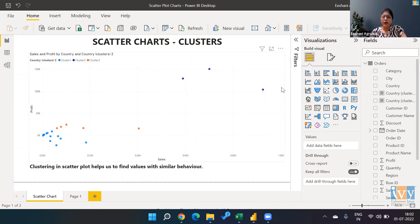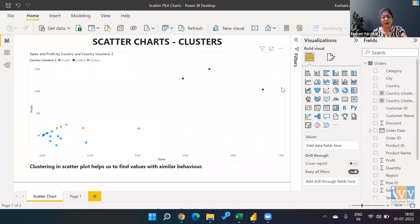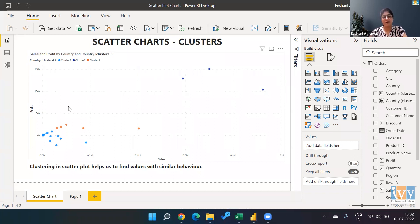Now, it's not necessary that all the values we have are going to behave in a similar manner. Like you can see on this scatter, there are a few scatters which are more towards the bottom,